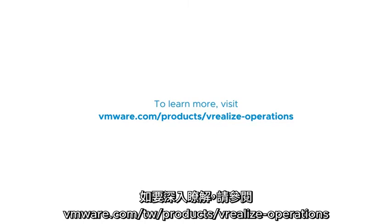To learn more, visit vmware.com/products/vRealize-operations.